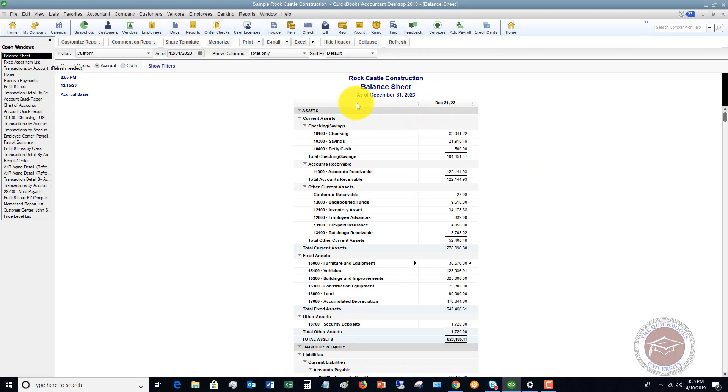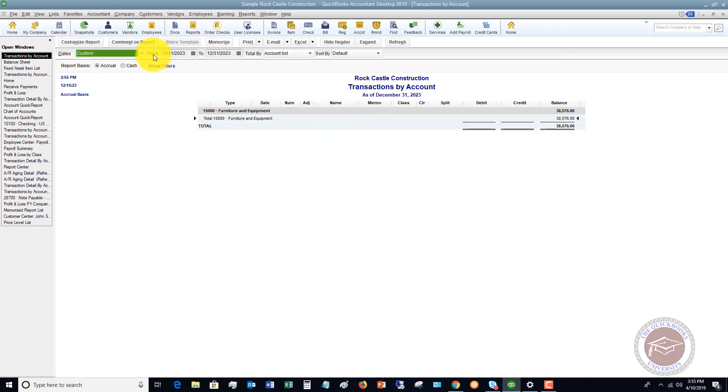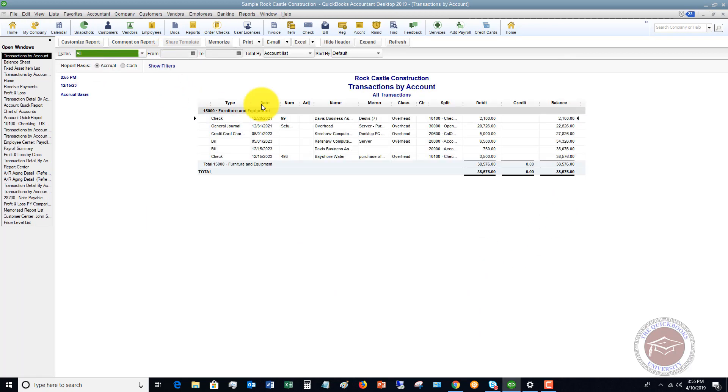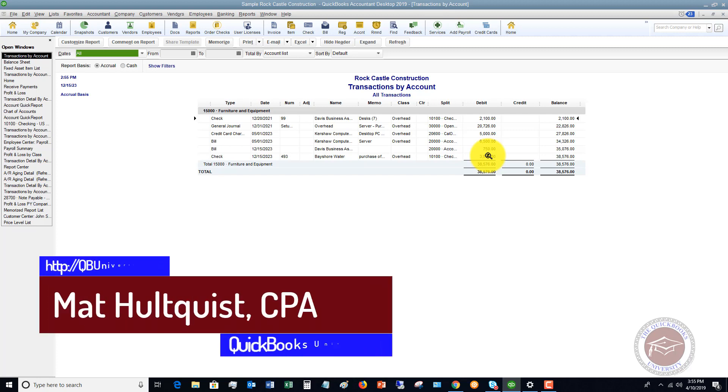If you go back to the balance sheet and we go into our furniture and equipment, let me do all again. Now you're going to see here is our $3,500 standup desk. So you still have to record the transaction to show that you actually bought this fixed asset. And again, the fixed asset item list is simply for tracking purposes.